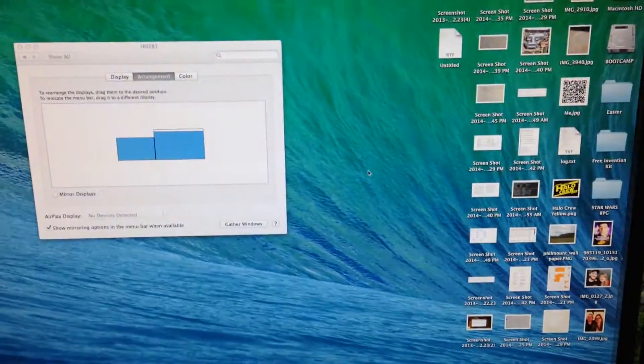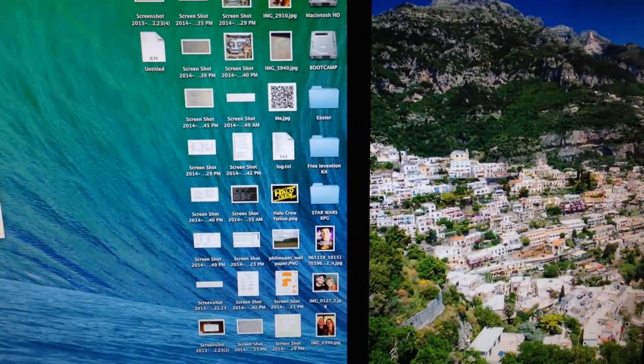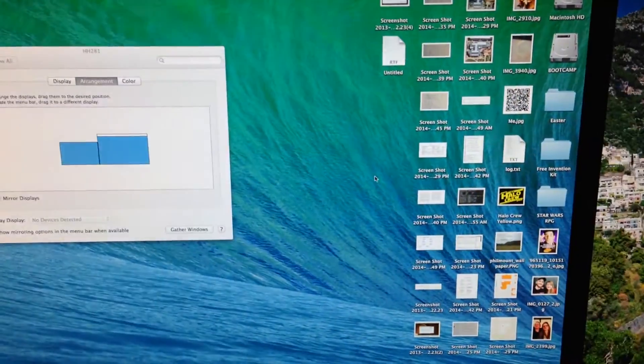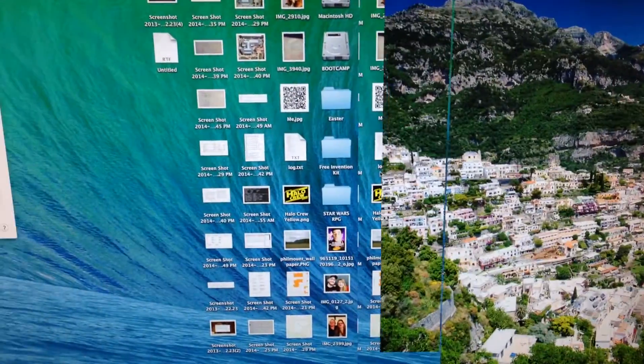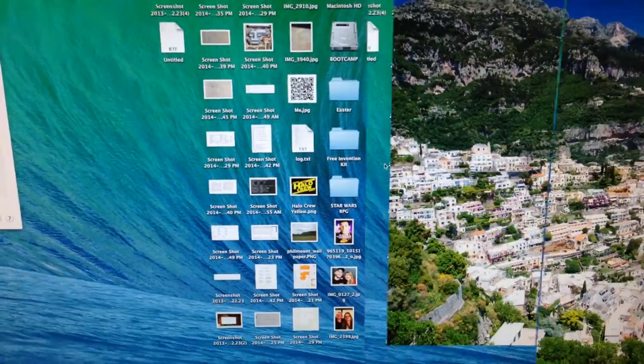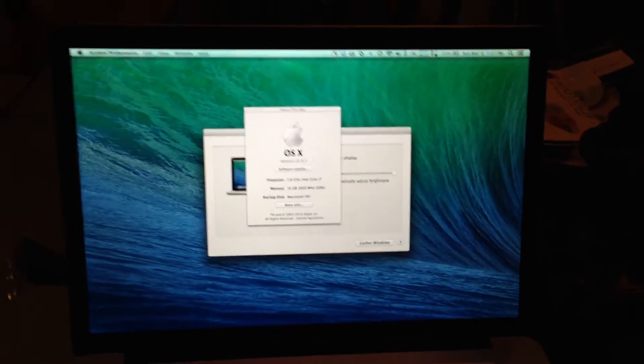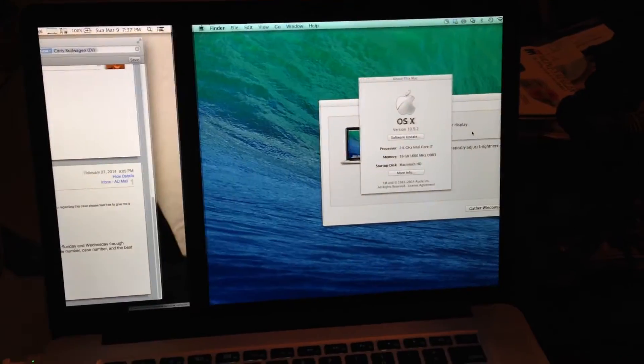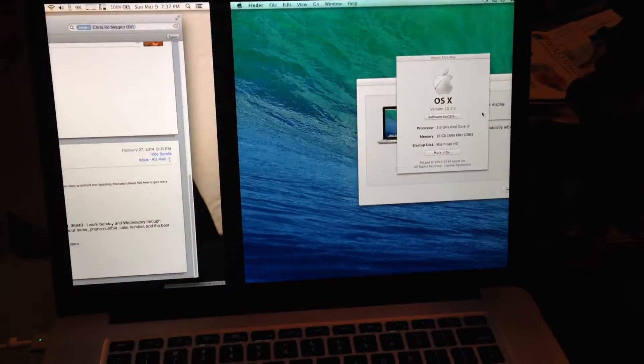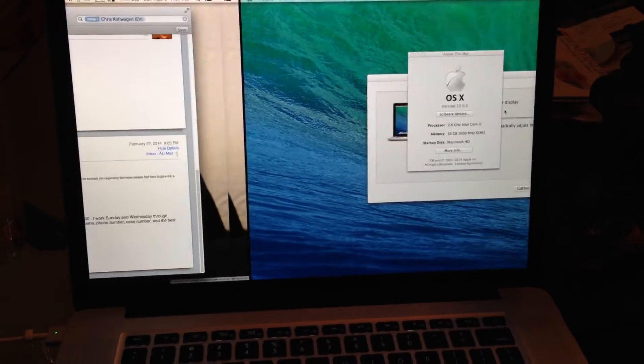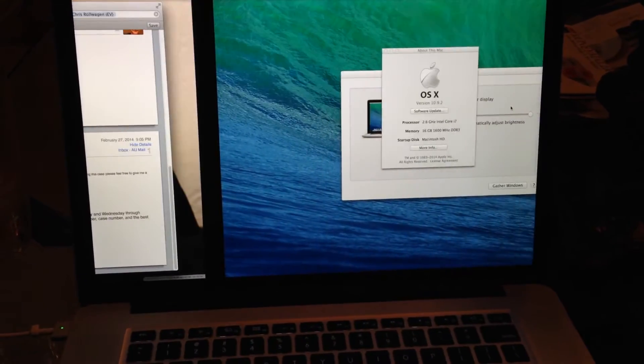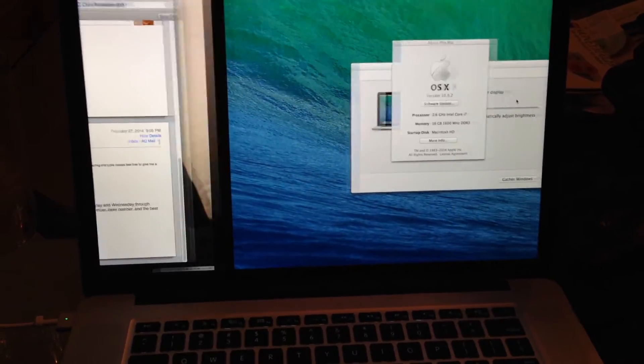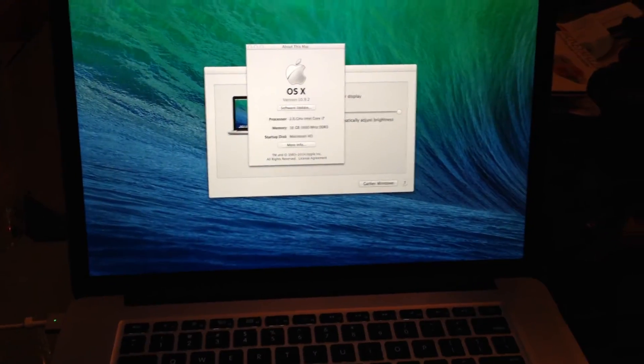You'll see there it goes getting all choppy again. Really just jumping all over the place. If I look at my built-in monitor, it's kind of flickering, not as smooth as it was.